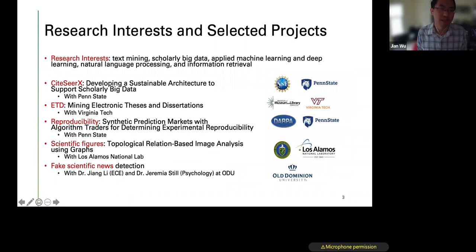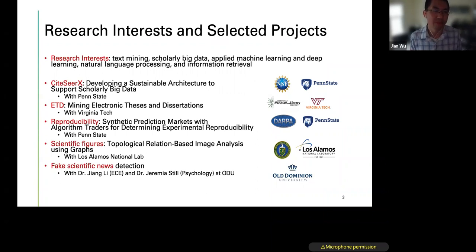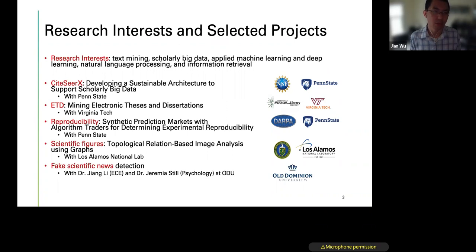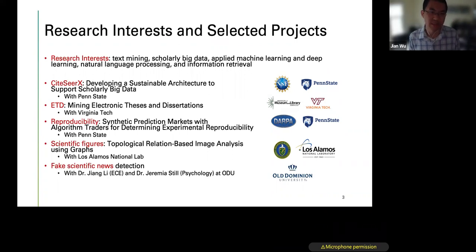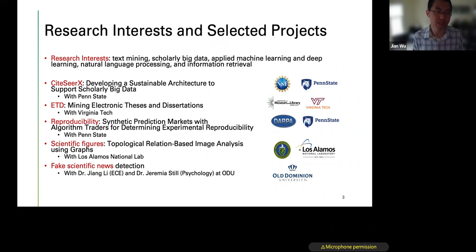My research interests include text mining, scholarly big data, applied machine learning, deep learning, natural language processing, and information retrieval. I have several projects. One is CiteSeerX — a digital library research engine running for more than 20 years. Our goal is to develop a sustainable architecture to support scholarly big data, supported by NSF in collaboration with Penn State. Another is the ETD project, mining electronic theses and dissertations, with work on summarization, classification, and segmentation.